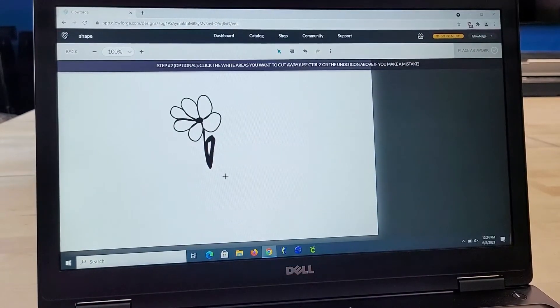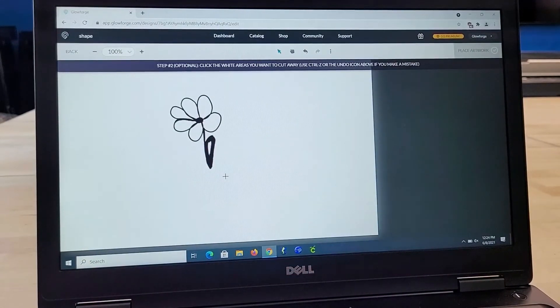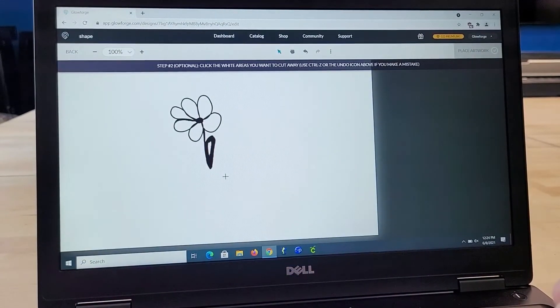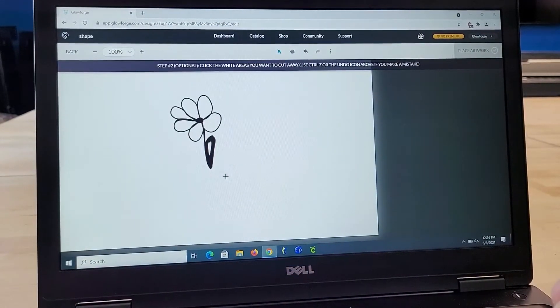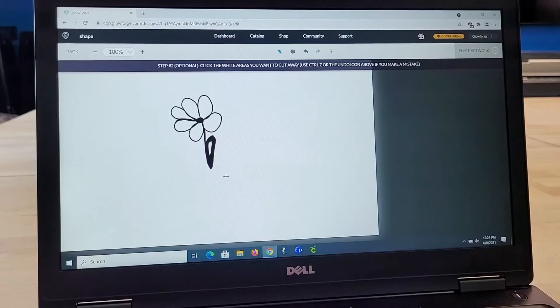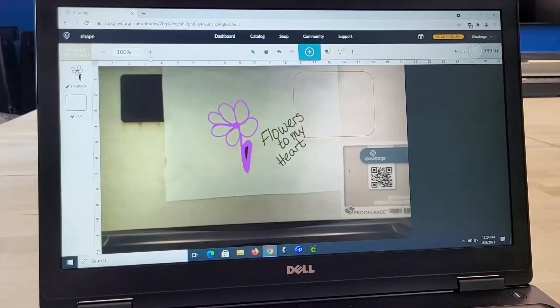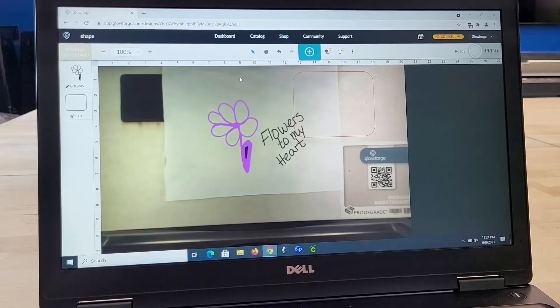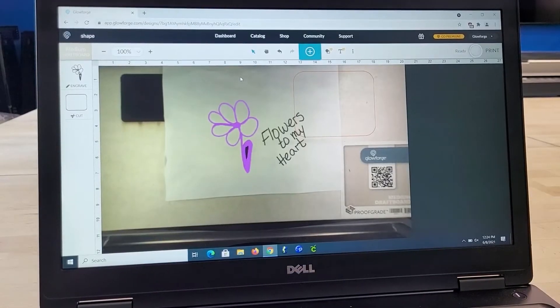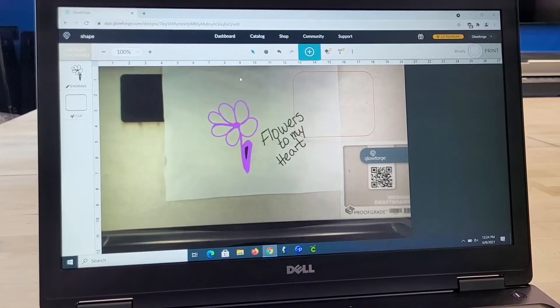So all I'm doing is drawing that box and now I'm going to release it and there is my flower. So it says I can click the white areas I want to cut away, but I think I'm just going to place my artwork. All right, there it is.